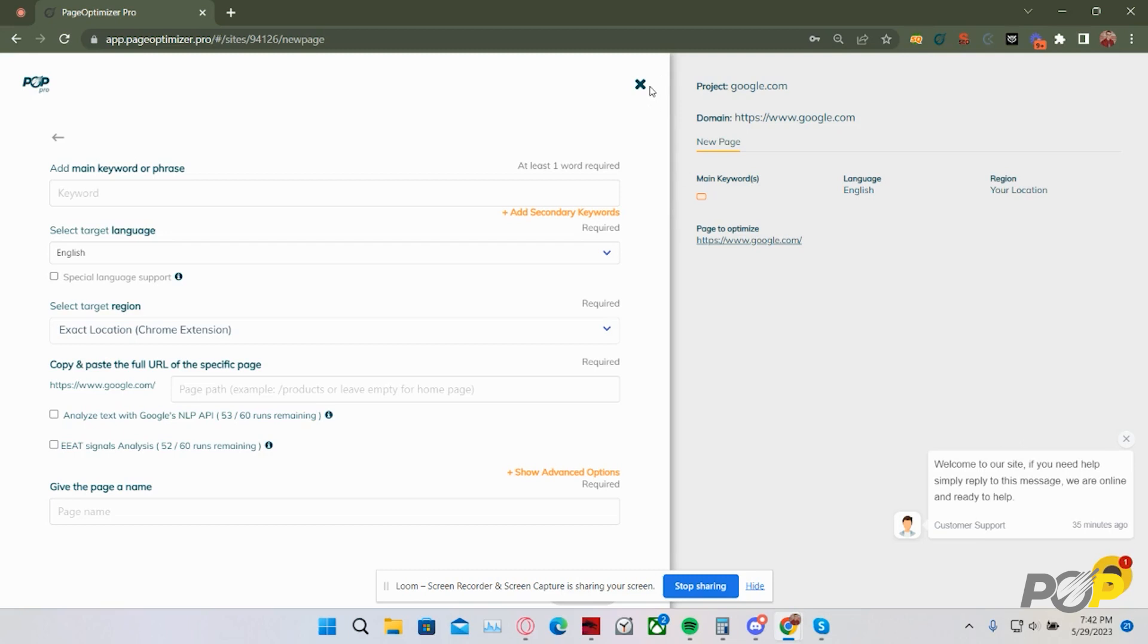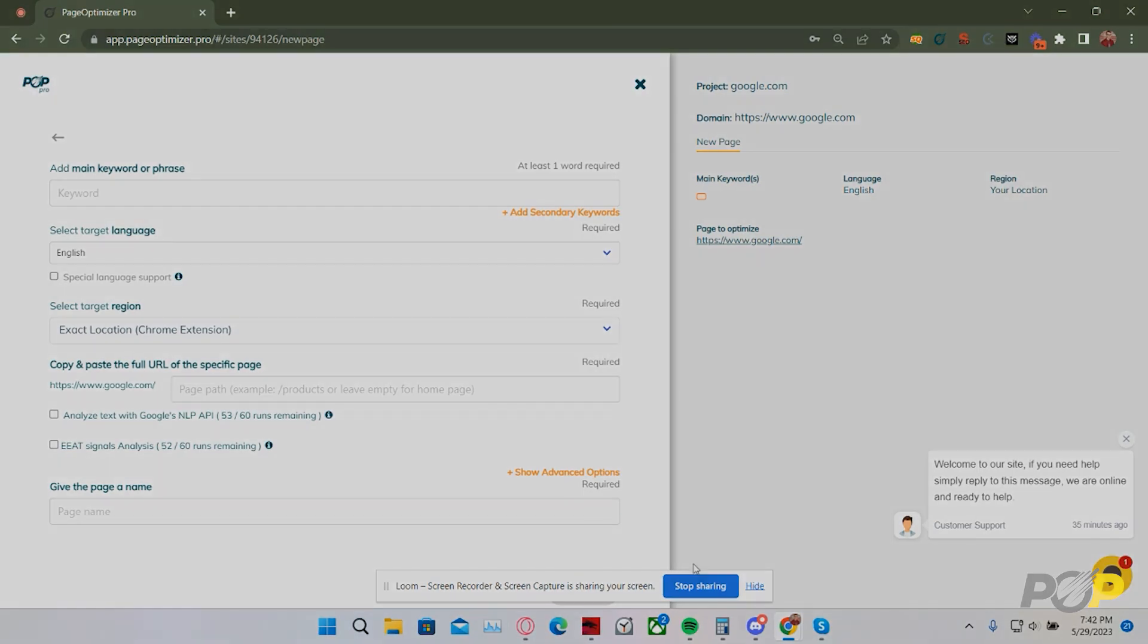I hope this helped you get started with the PageOptimizer Pro Chrome extension, and you have a wonderful day.